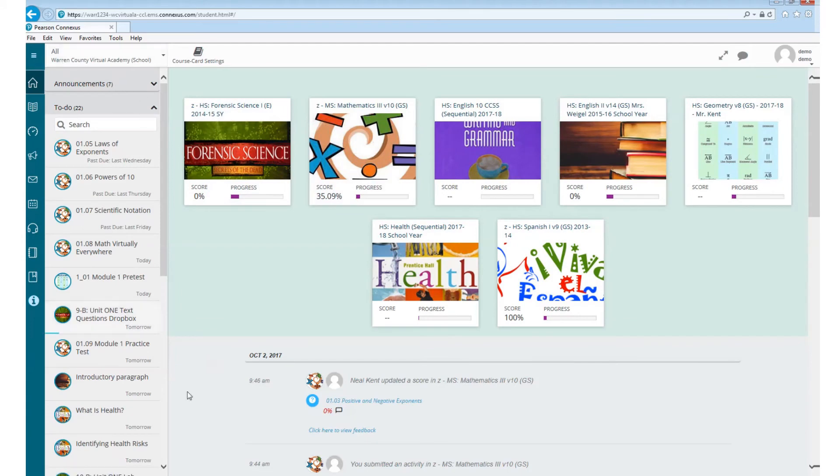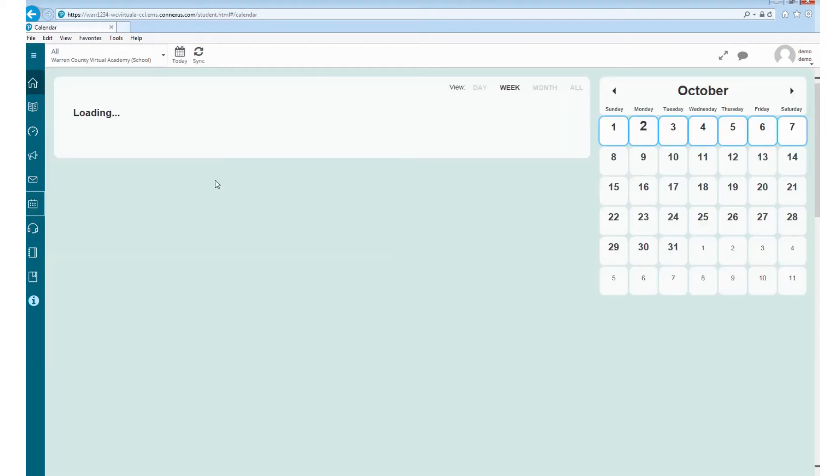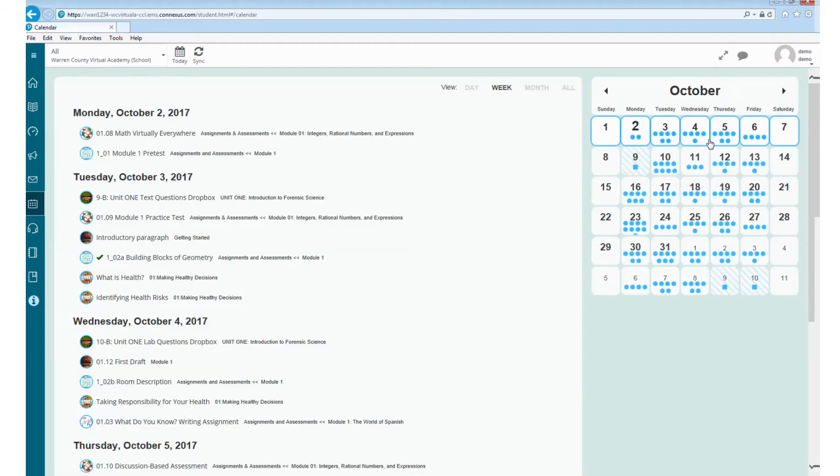So that is everything there on the left side that you should need to use. There is a school calendar here. If you click on that, that will show you the amount of assignments you have due on each day. I will also show you with days such as October 9th, we don't have school. We'll show you that there's nothing due that day.